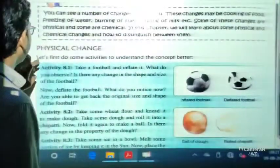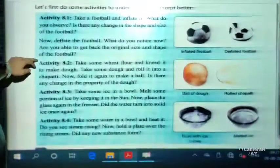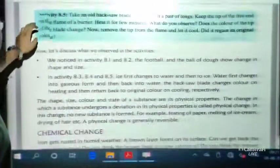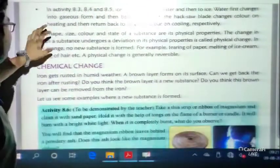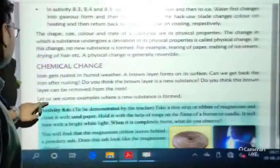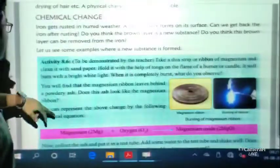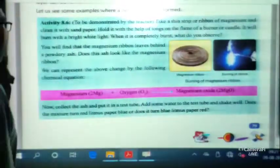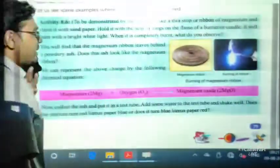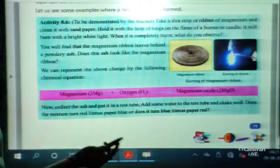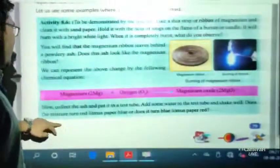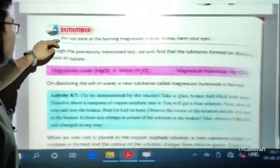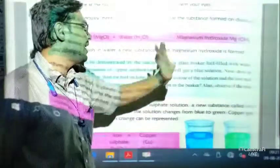In the previous lecture, we have seen a few activities regarding physical changes, then discussed the results or end products of these activities, then discussed the properties of physical changes, then discussed chemical change with the activity of burning a ribbon of magnesium in open air. It creates magnesium oxide, and if we add water to that, it creates magnesium hydroxide.